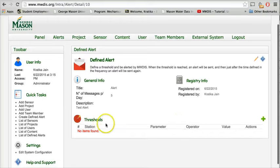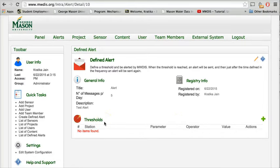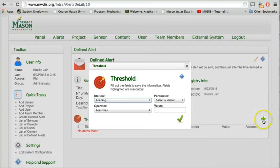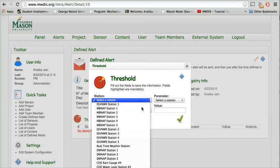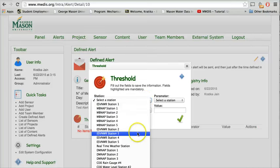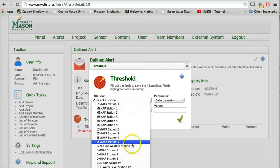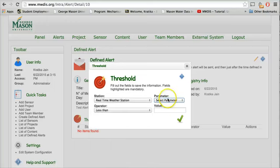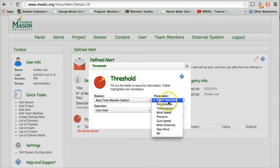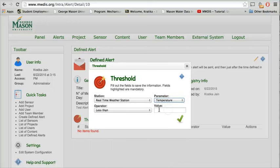Now here we have to set up some threshold limits for this alert. Click on this add icon to set up the same. Here we can select the station for which we are setting up an alert. Let's say for example this is real time by the station, select the parameter.